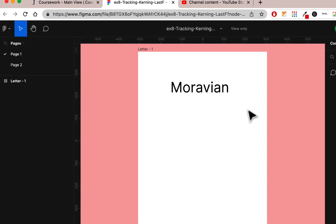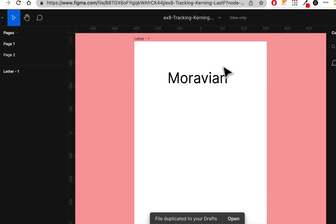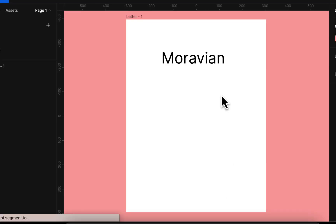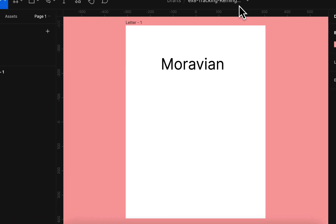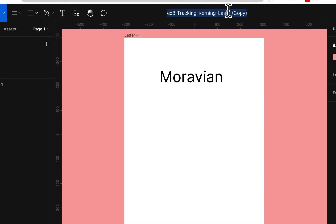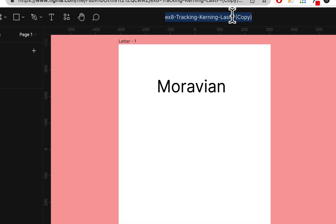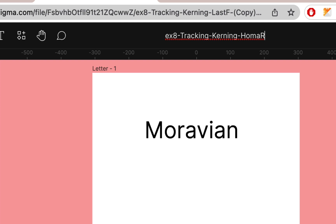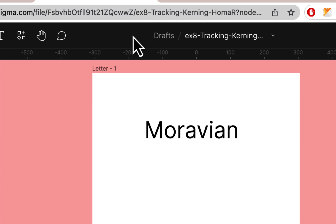If you're logged into Figma or have been recently, it'll open up for you. The same routine when I share a file: you go up here, it'll save only if you're logged in. Then you can duplicate to your drafts, open it, wait till it opens, double click to rename it or use the drop-down and choose rename. Take away the last F and copy, put your last name and first initial, and hit enter.